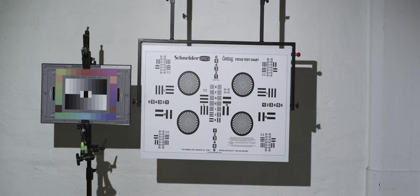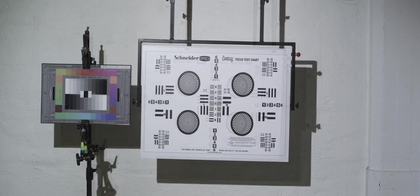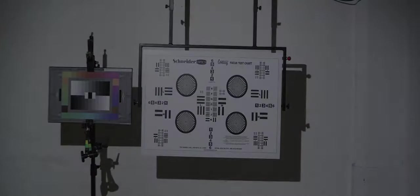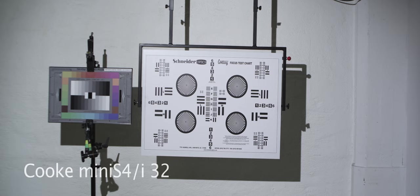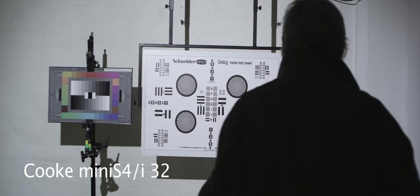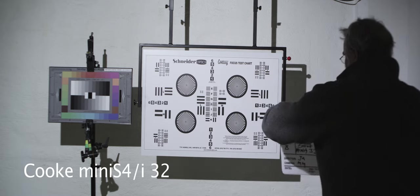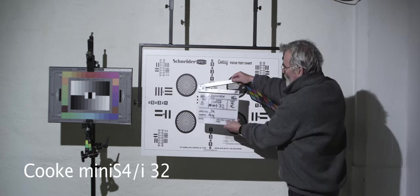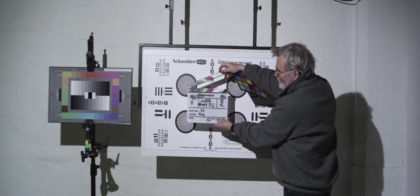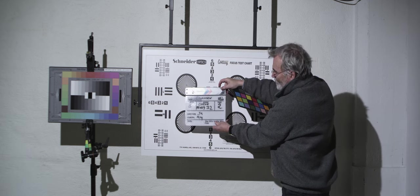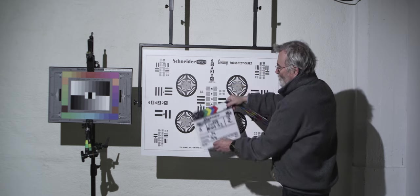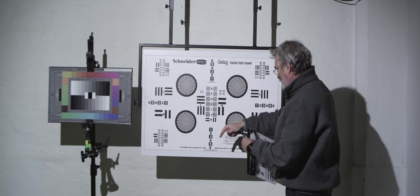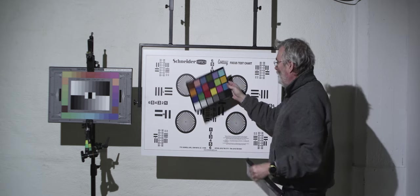And then last but not least is the budget solution, which is the Cook Mini S4s. They are slightly one stop slower compared to the S4s, they are 2.8. But as you can see, they are working pretty fine. This is a 650-watt tungsten light that is lighting up our environment here.